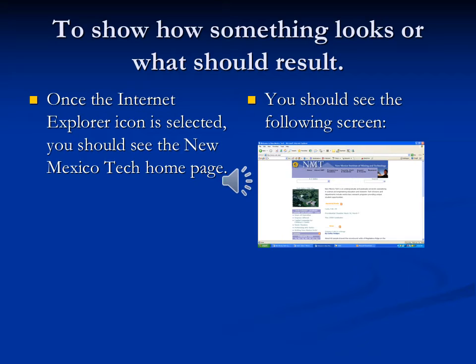Which one is easier to quickly relay? Obviously it's the one on the right. That's the kind of thing we want to do when we write instructions specifically — we want to show somebody what something should look like as a result of the action that they've taken.